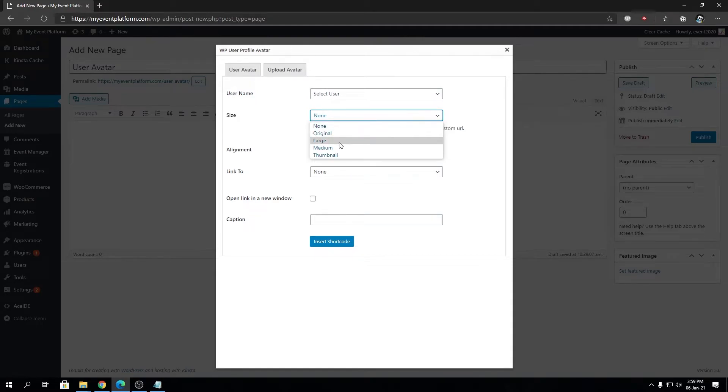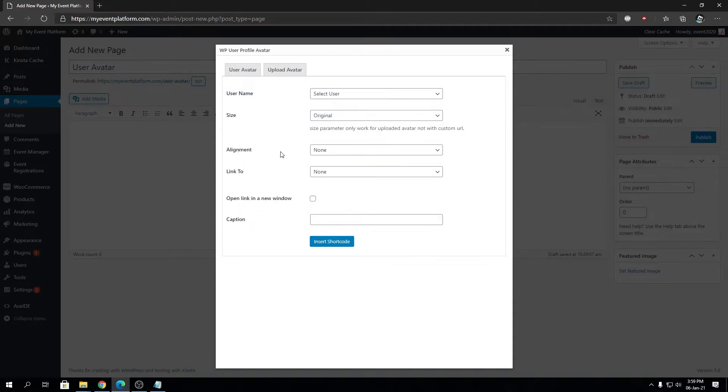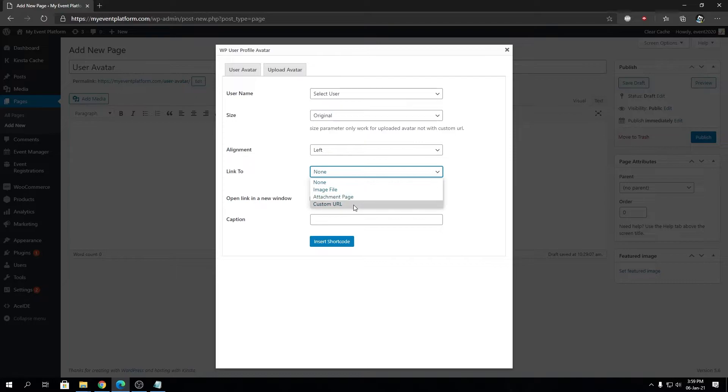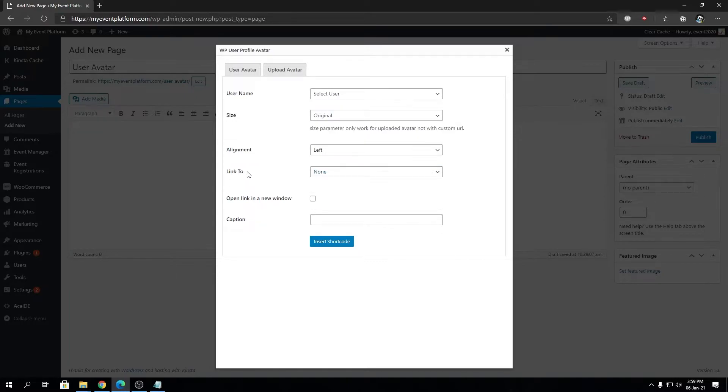You can select alignment, so let's say left. You can choose either link to image file, attachment page, or custom URL. I'm not going to choose any as of now.